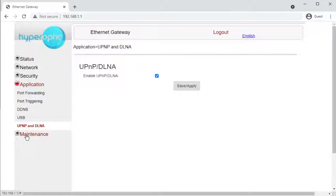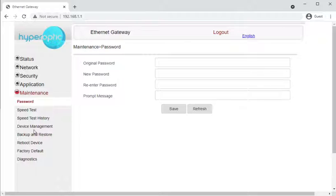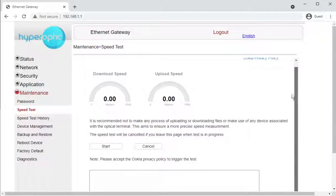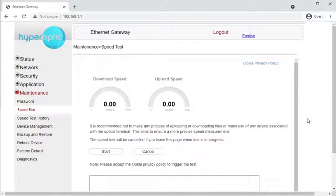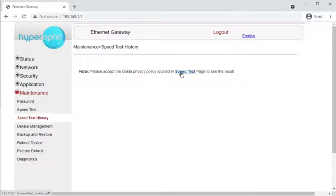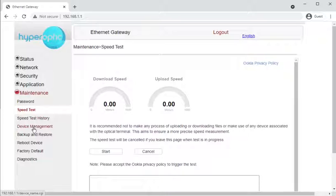Moving on to the Maintenance section: you can change the admin password and run a speed test — though we found the built-in speed test is really inaccurate, so don't rely on it. The best approach is to use a wired computer, install the UKLSA speed test app (the application rather than the website), and run the test from there. The website tends to give lower-than-expected results, mainly because of the adverts jumping around on the page. Speed test history won't show anything as no tests have been run since the factory reset.